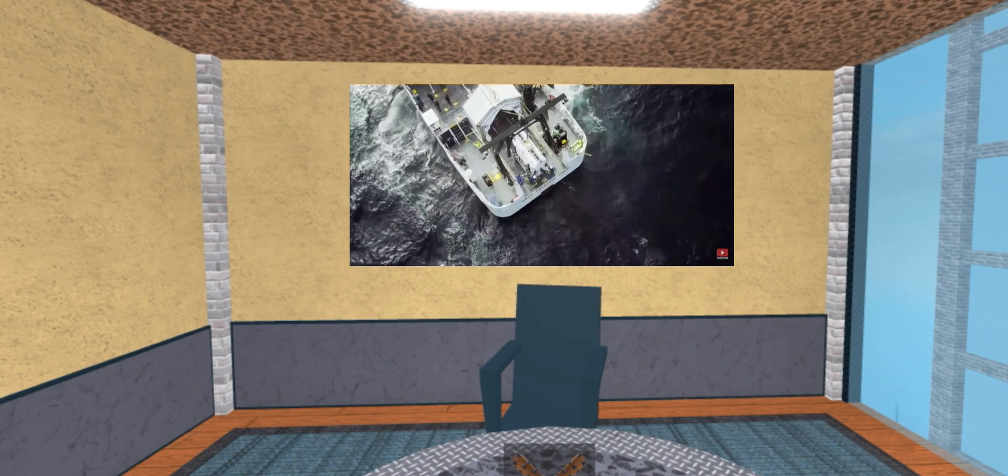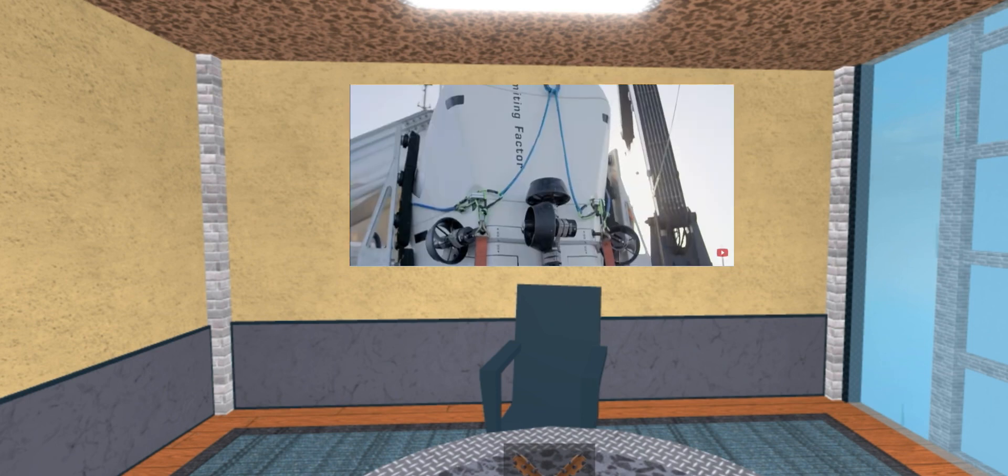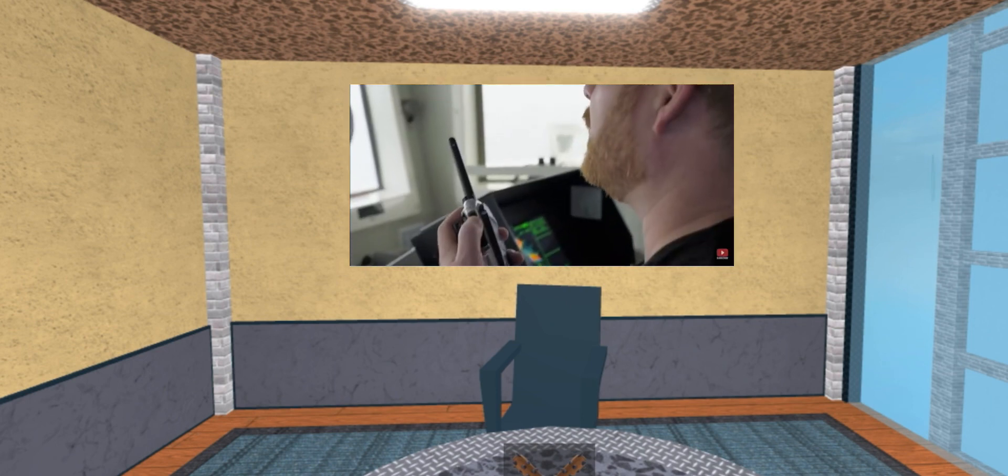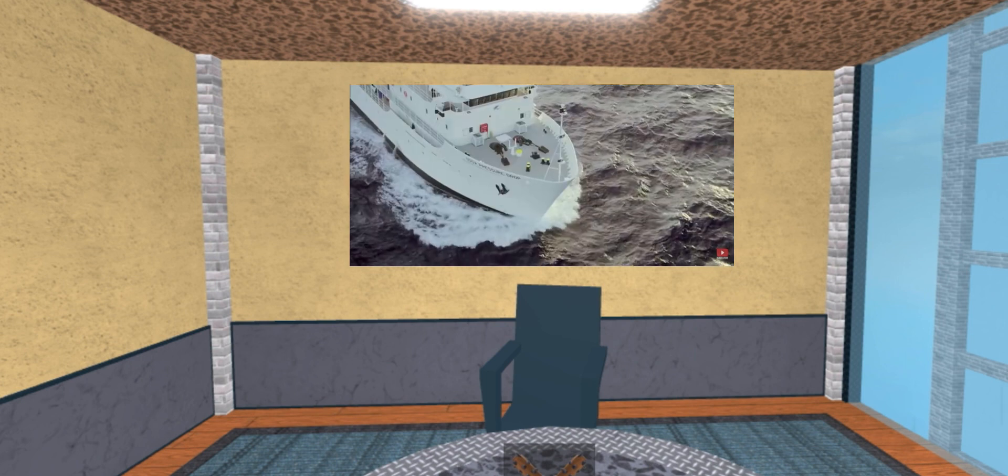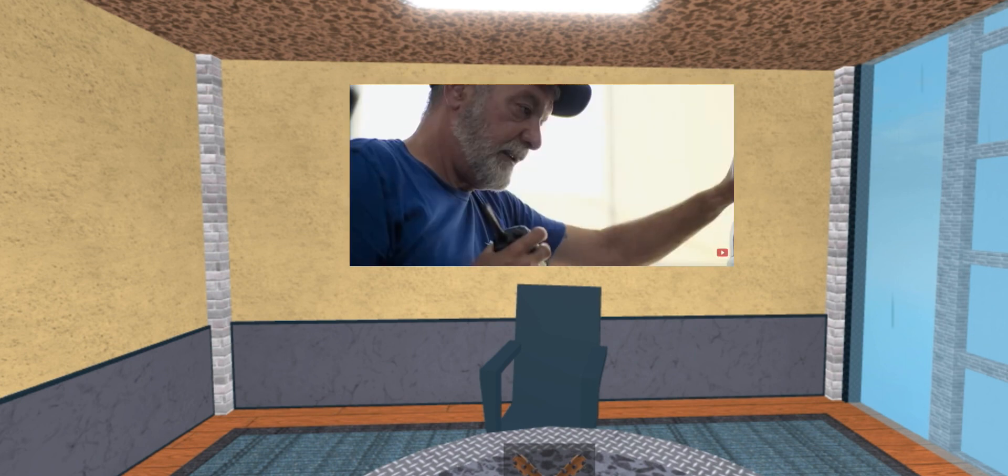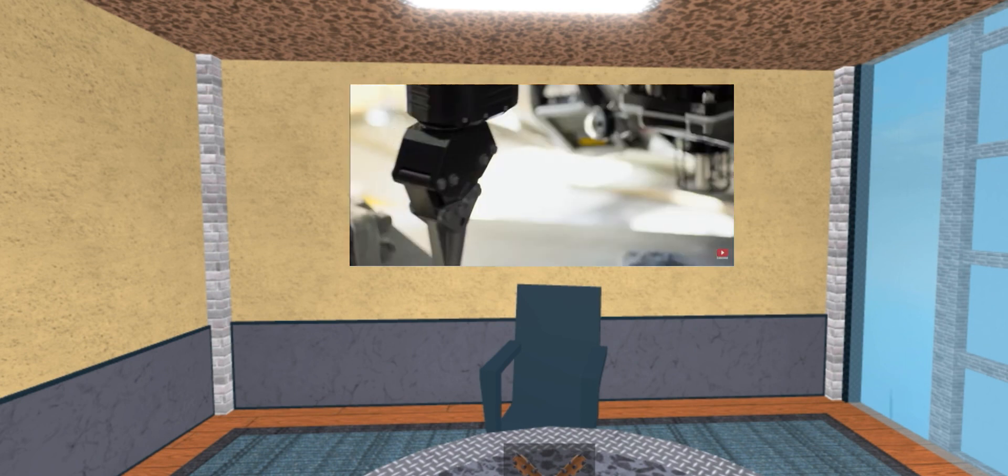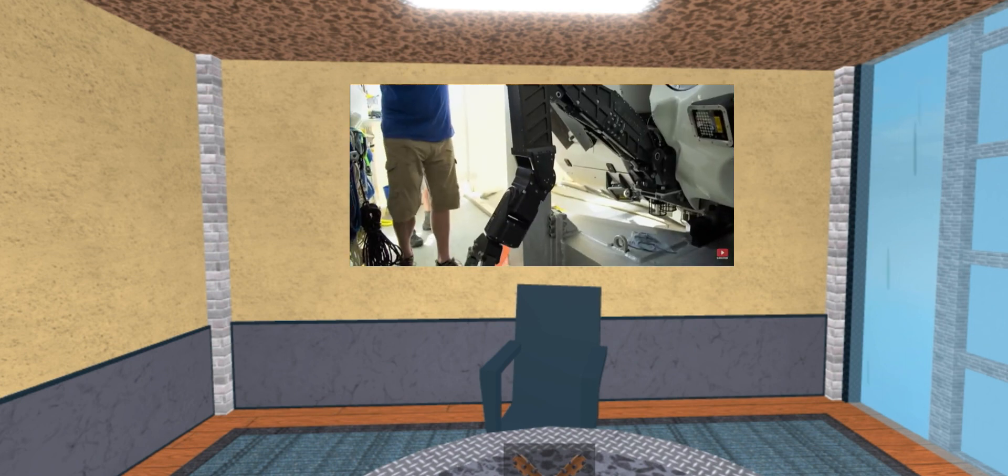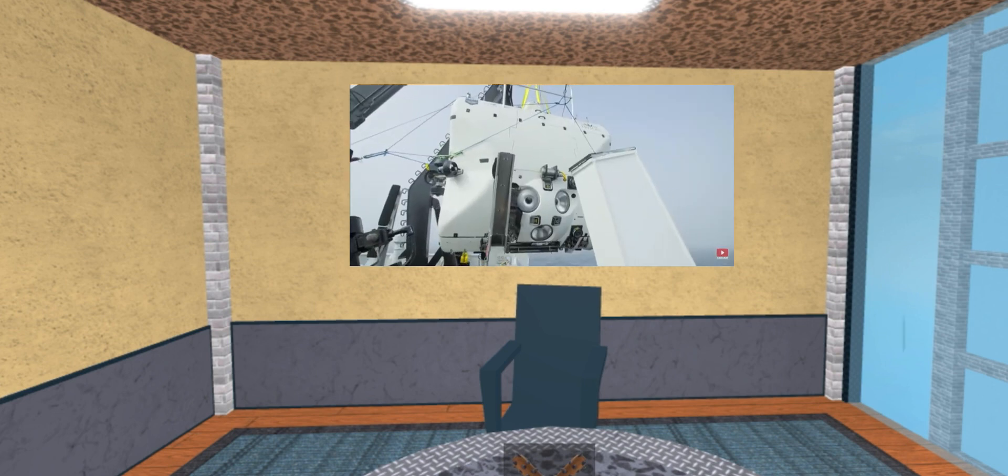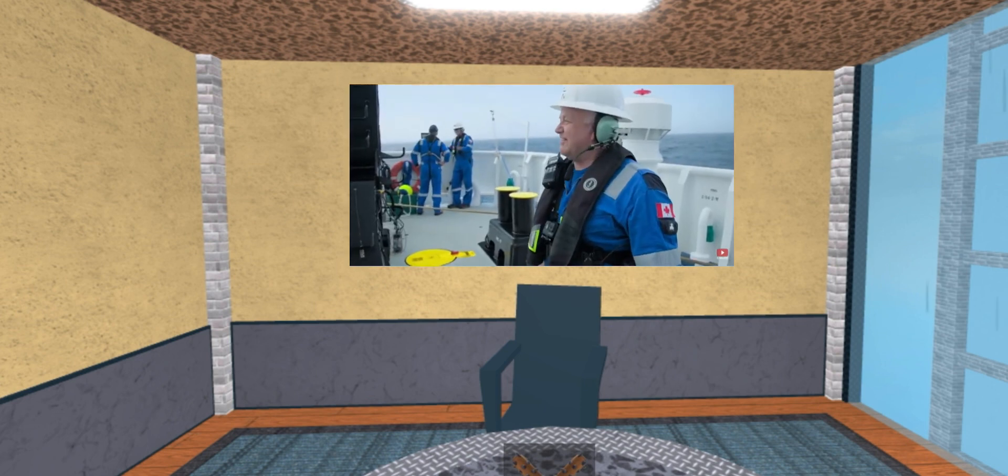Now, a new expedition is heading for the wreck site. Okay, good to go. World-leading experts, armed with state-of-the-art technology. I'll send this bad boy to the bottom.